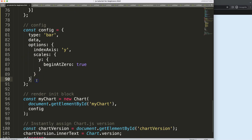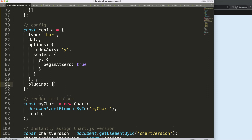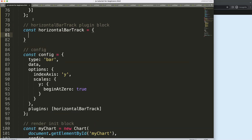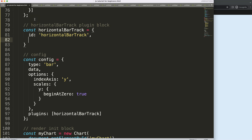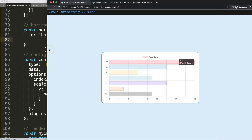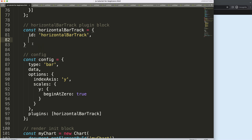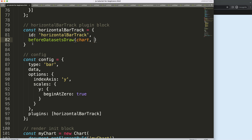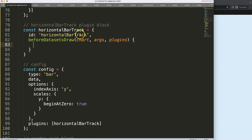Once we have this, we're going to create a plugin. You define `plugins` as an array and then add a horizontal bar track plugin. We'll define a plugin block with a `const` where the `id` is set to `'horizontalBarTrack'`. Then we specify when to draw — in this case we want to draw behind the datasets, so we use `beforeDatasetDraw`.